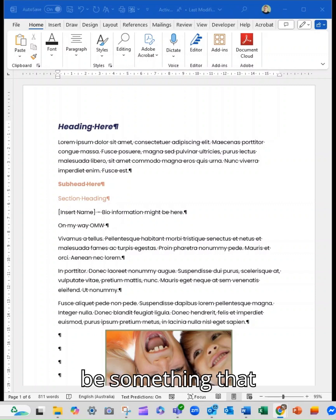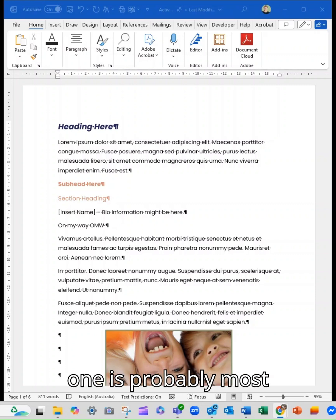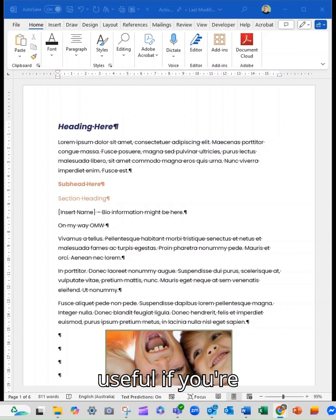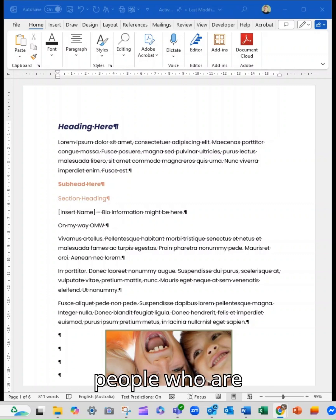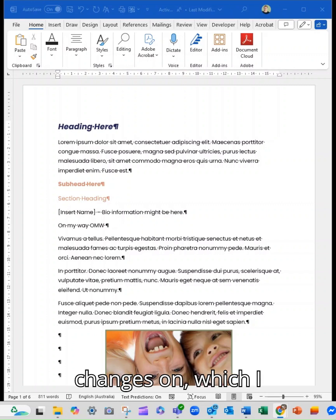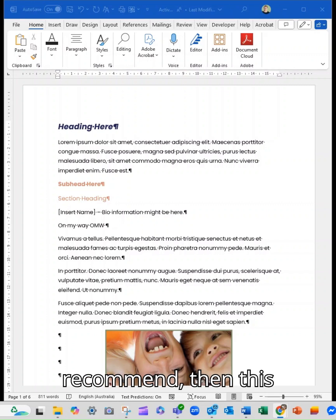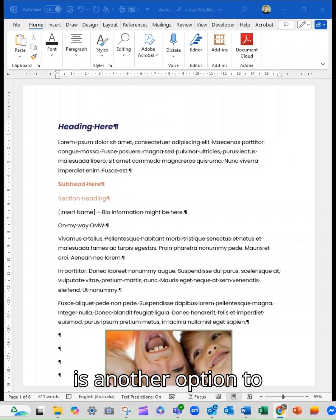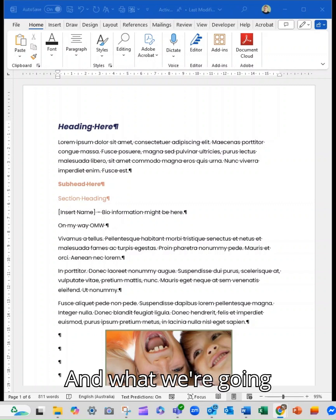It could be something that you've worked on over time, but this one is probably most useful if you're working with multiple people who are dropping into a central document. Now if you don't have your track changes on, which I would always recommend, then this is another option to show you the edits.